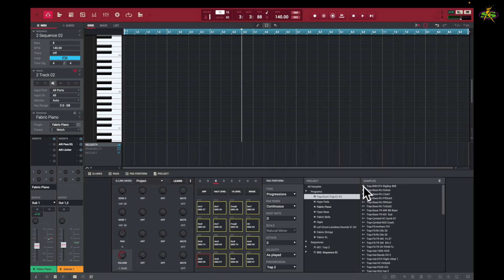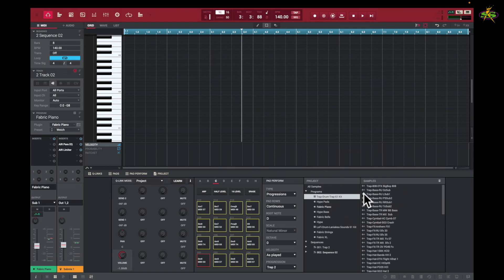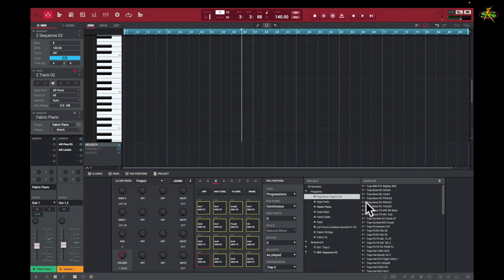I can just hit it and hear it. So you can hear the sounds in the sample pool, but you must go to the icon to play them back in case you want to grab that sample. For example, I like that sample, so I may go to a pad and put it there.